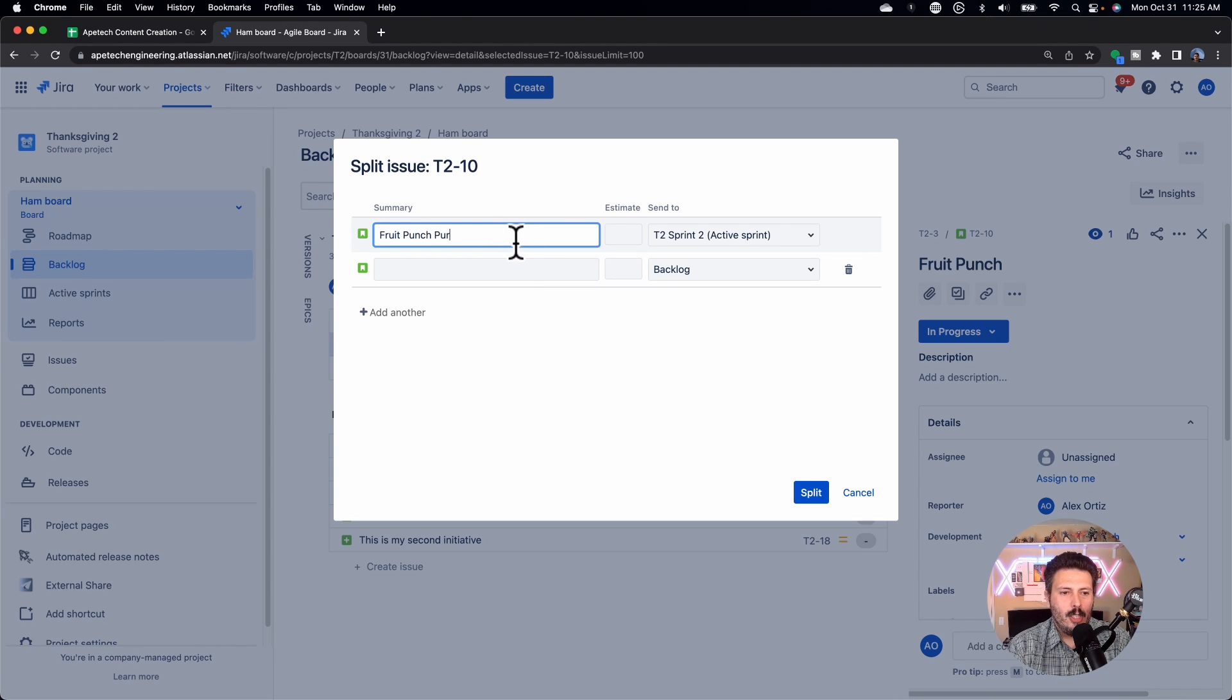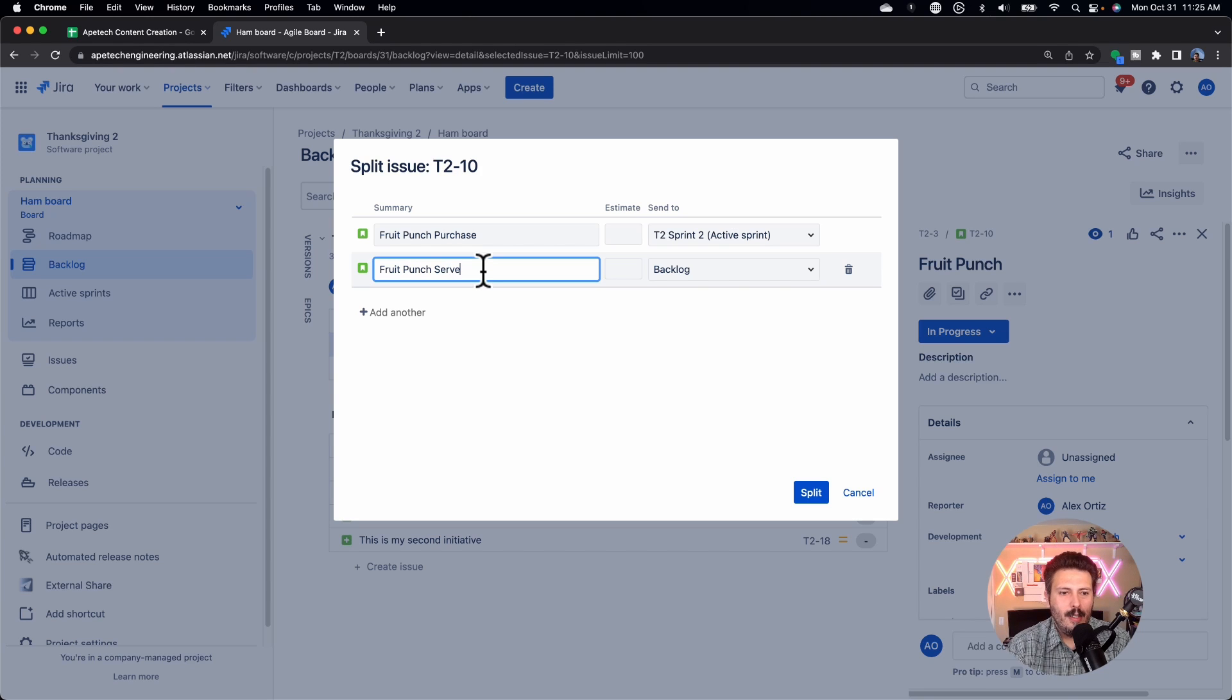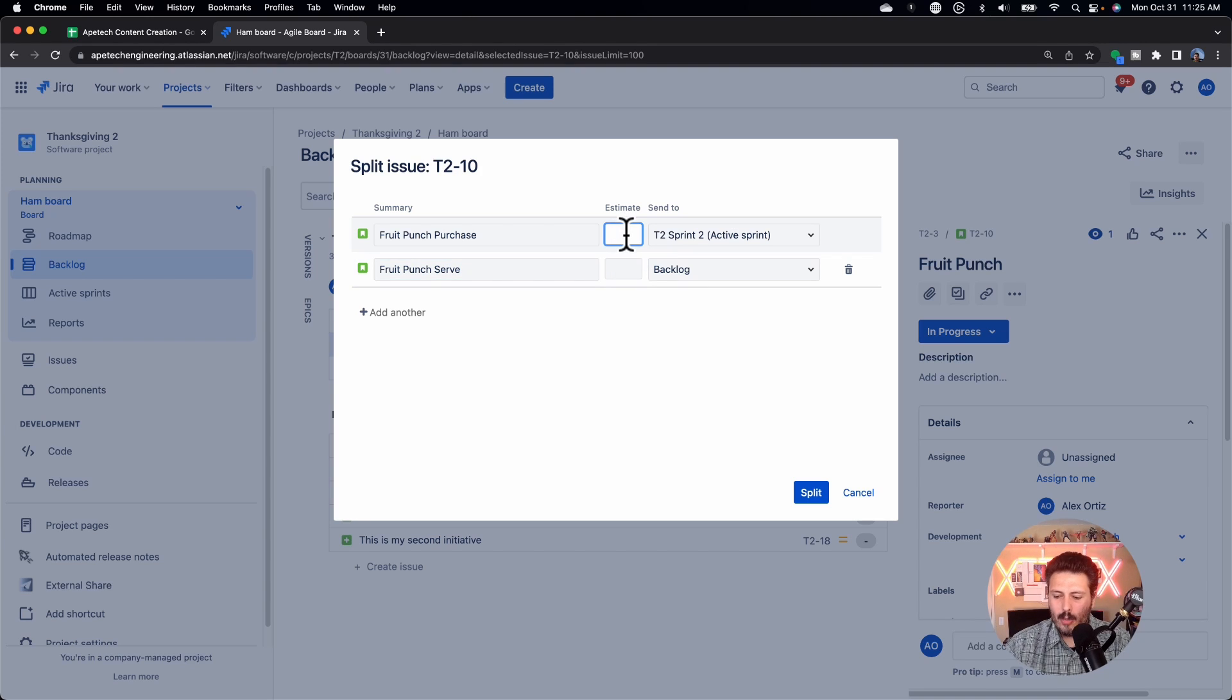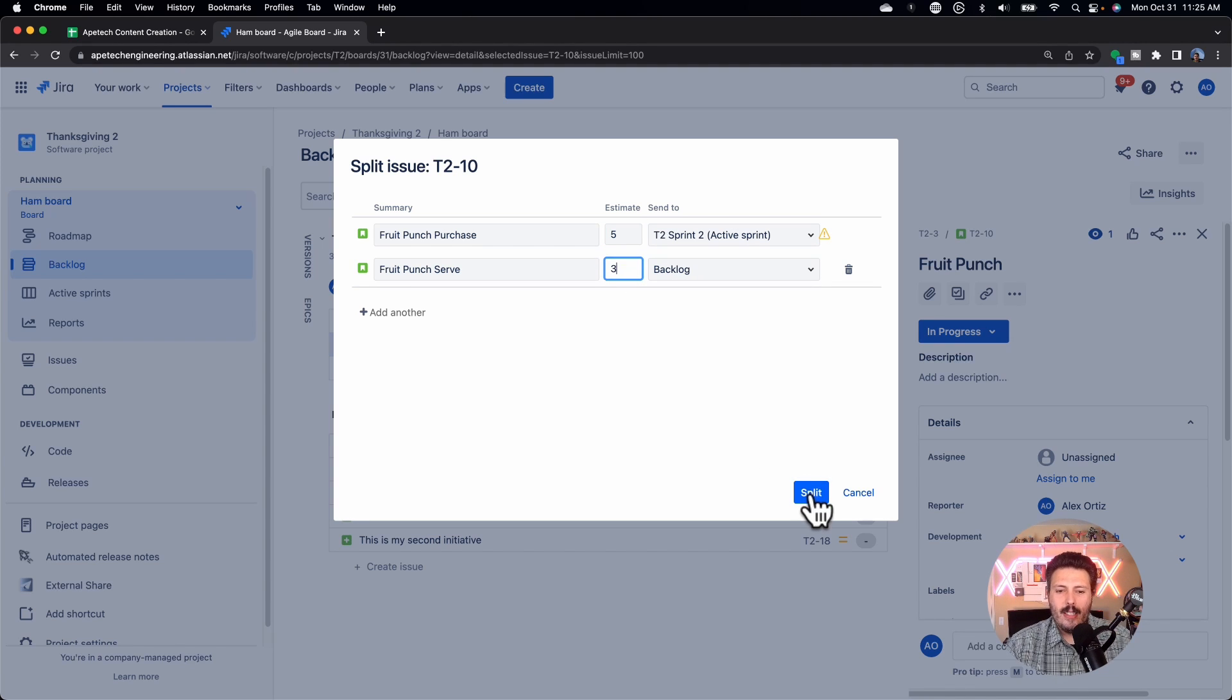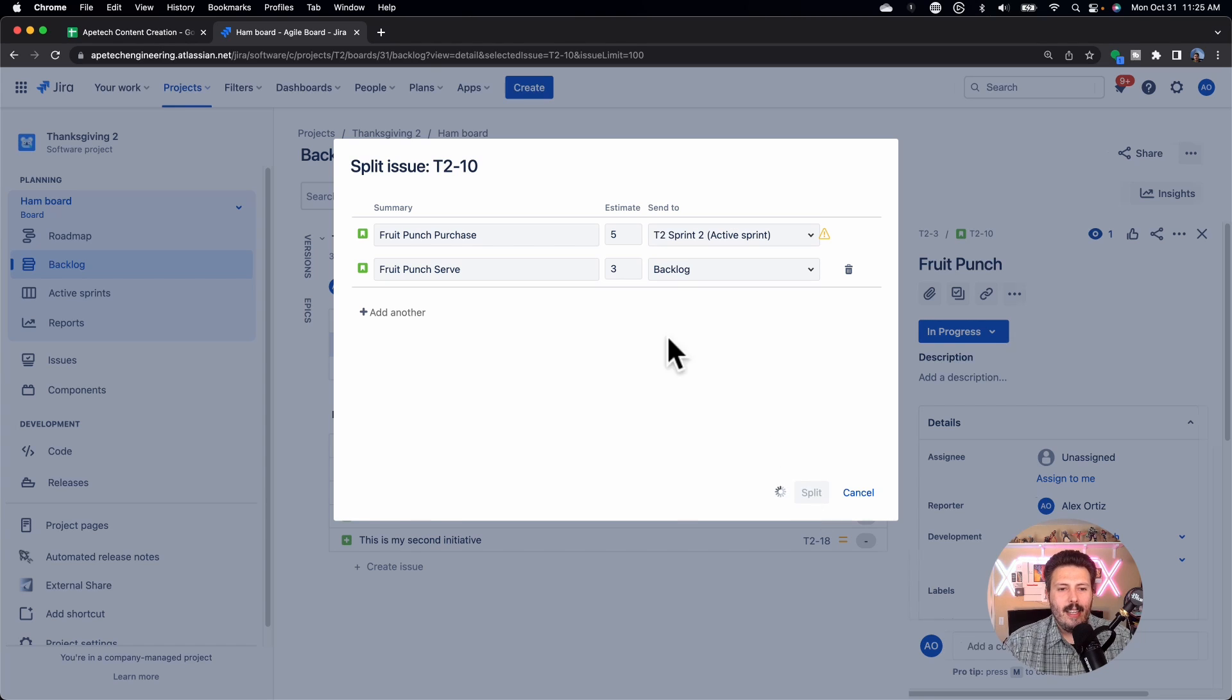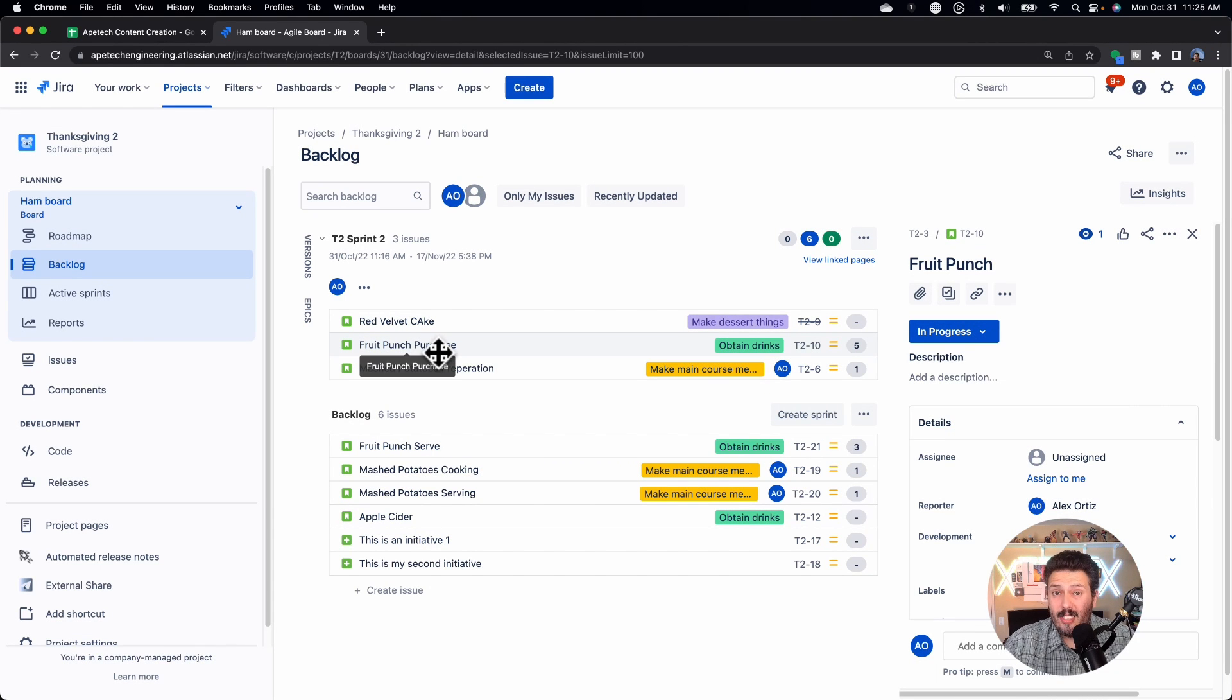Fruit punch purchase. And then you'll have fruit punch serve. And you can give a story, well, let's say the purchase was a five, the serving is going to be a three. And then when you have everything kind of lined up, just click that split button.